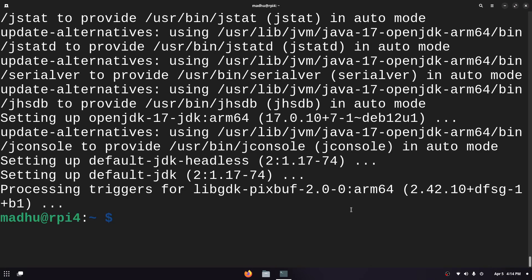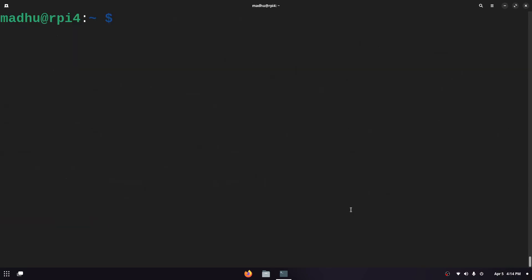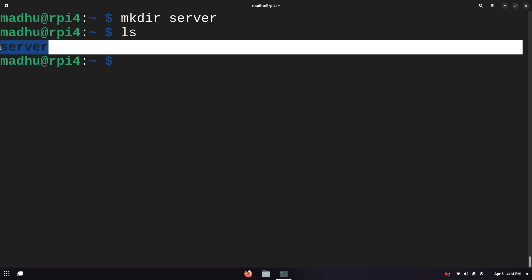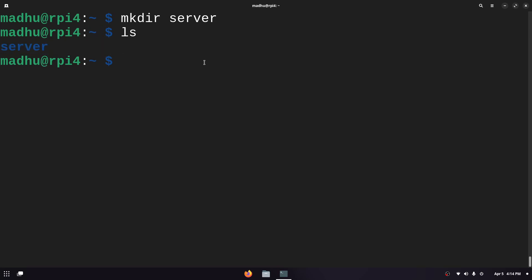Now that it's finished installing we can get the server.jar file but right now I'm gonna make a new directory which is a folder and I'll name it server so mkdir and then server. Now if you type ls you can see everything that is in the directory you're in currently. Right now I'm in my home directory and we know that because you see the squiggly line. To go into that we type cd and then server and then enter.